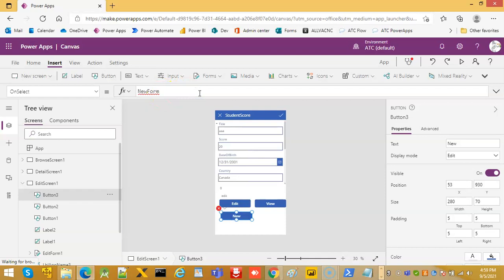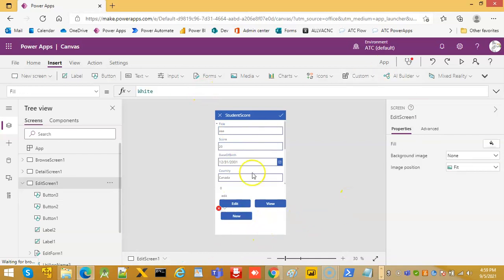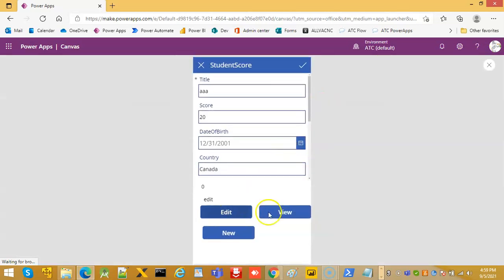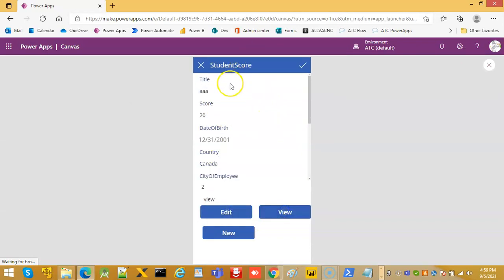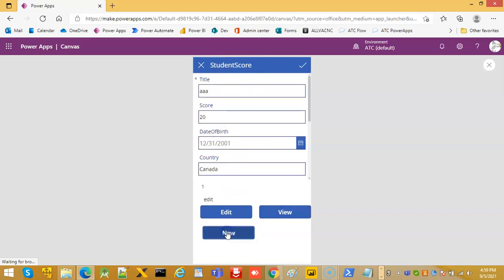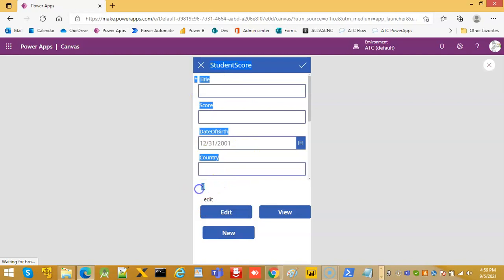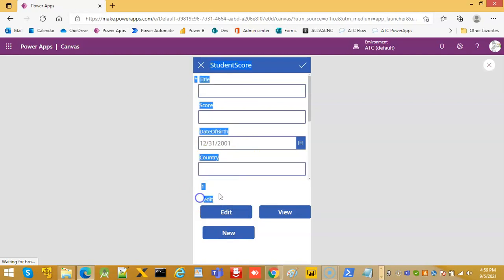New form. So watch it, edit put everything in edit mode, view will take edit capability out, new form will bring a brand new form. So it's in one. So this is one and the display mode is still edit.